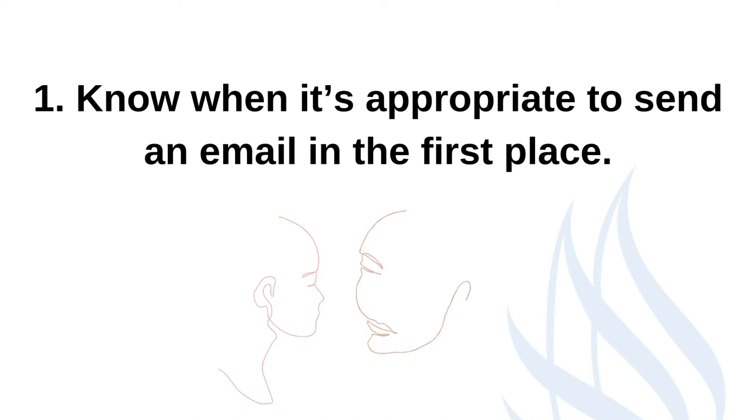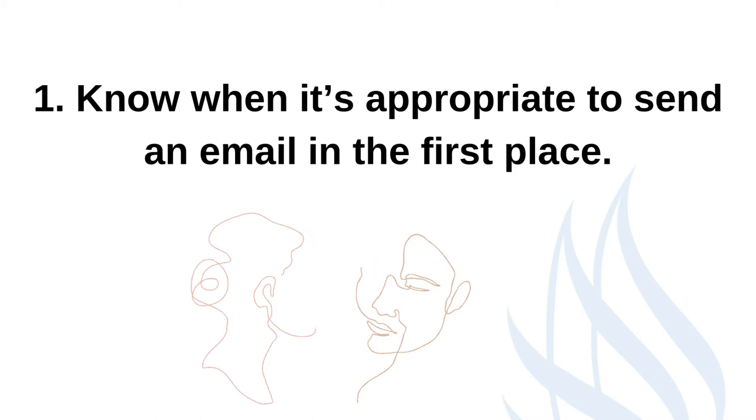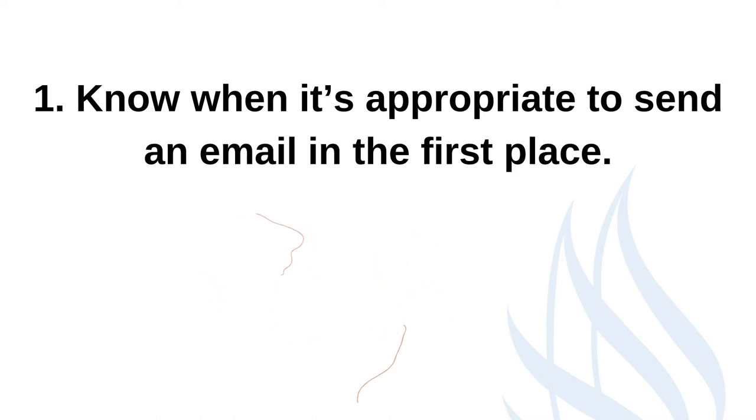If you can't reach out in person, but you have something that's urgent, personal or warrants a longer discussion, email is still not the best option. Instead, consider reaching out by phone.